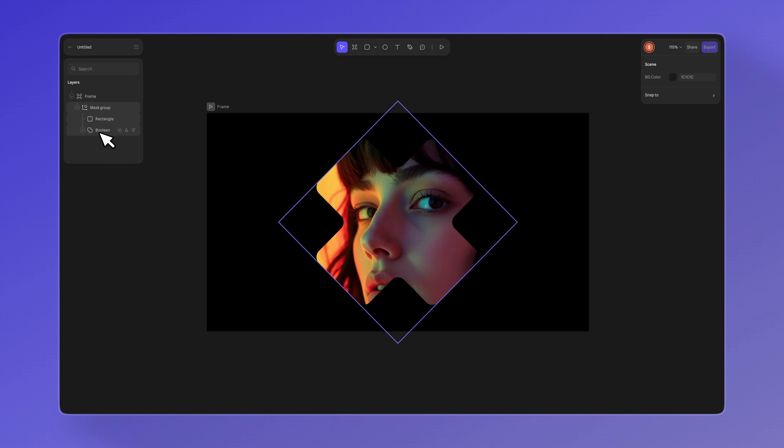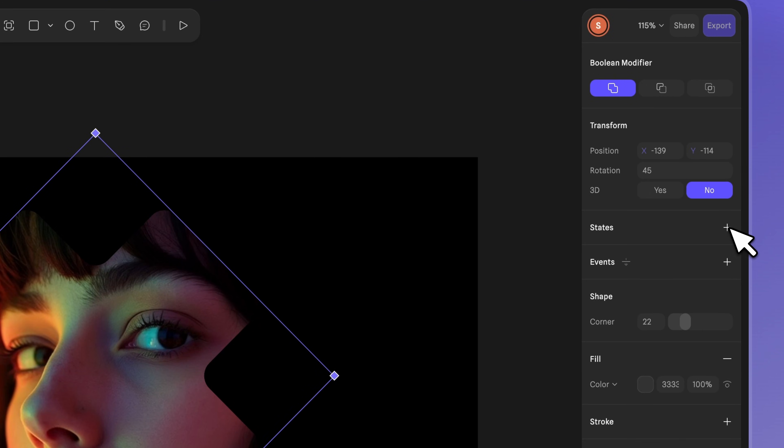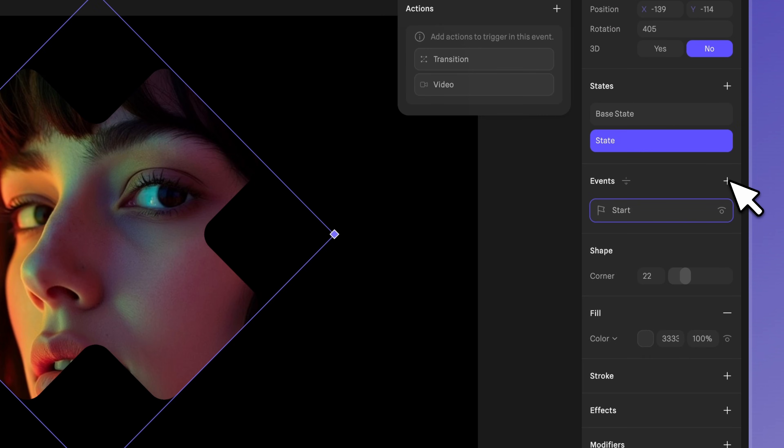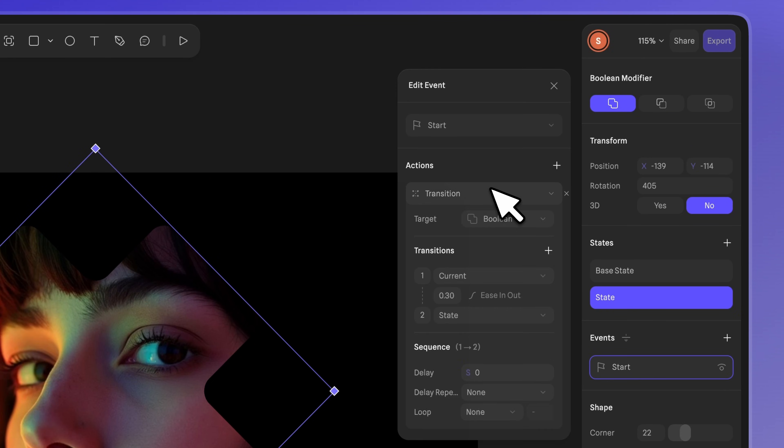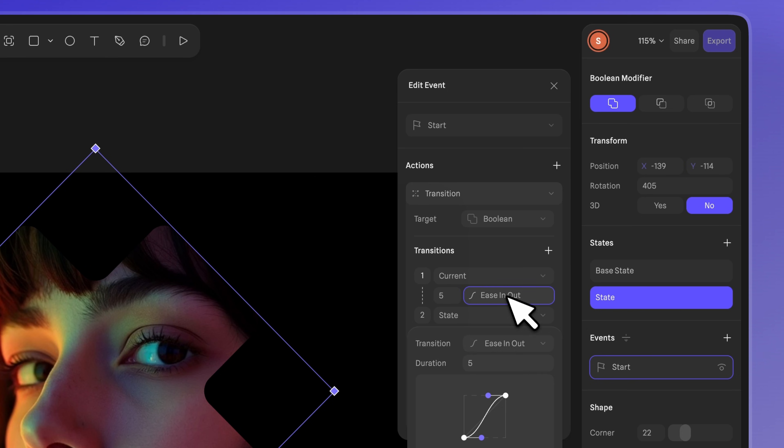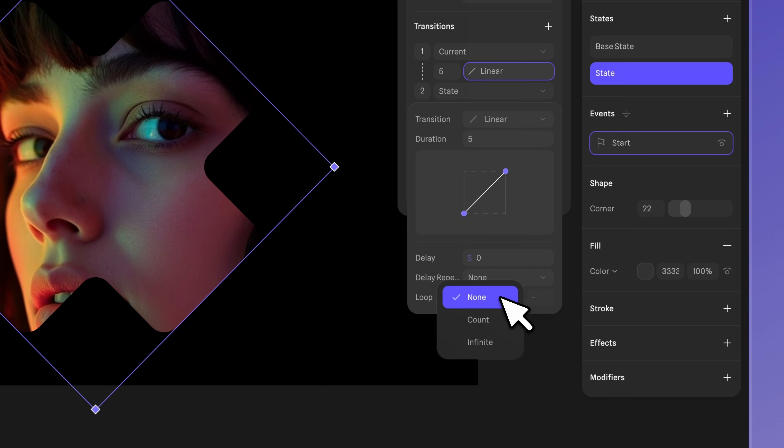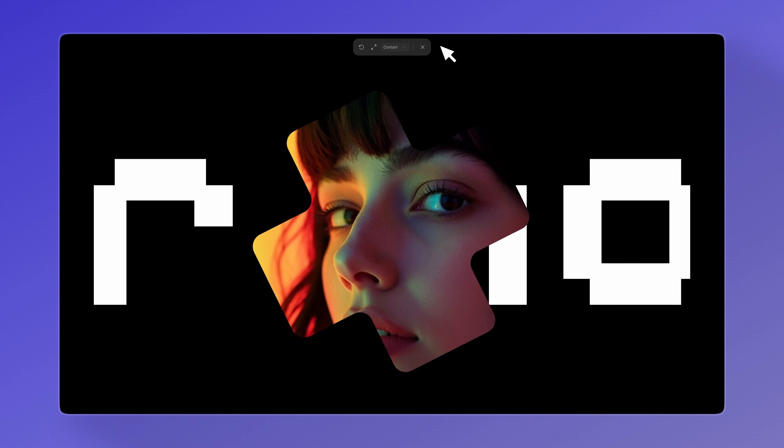Now, let's animate it by creating a new state, then adjusting the rotation and adding a new start event with a linear transition. Set the duration to 5 and make sure the loop is set to infinite. And this is the final result.